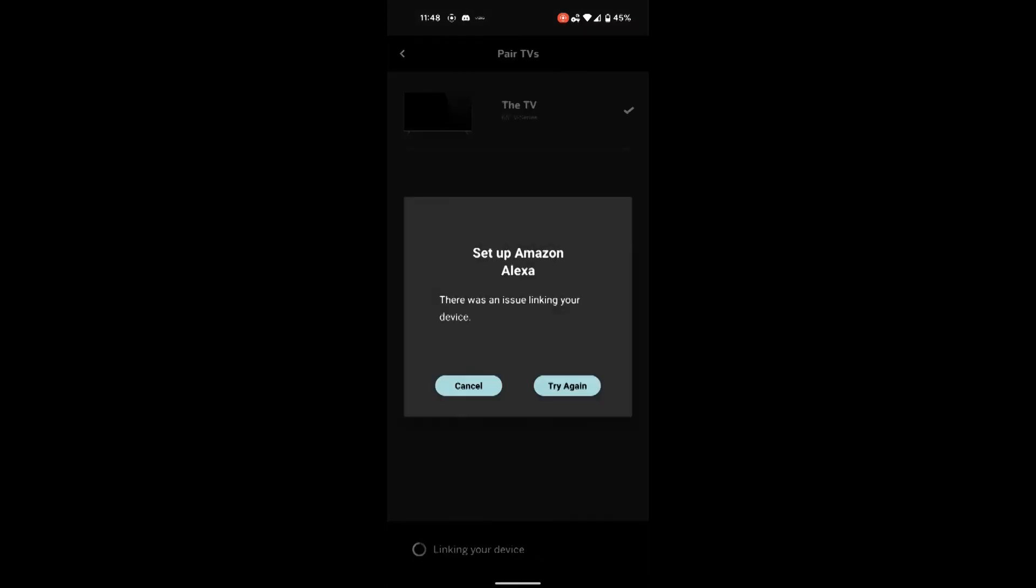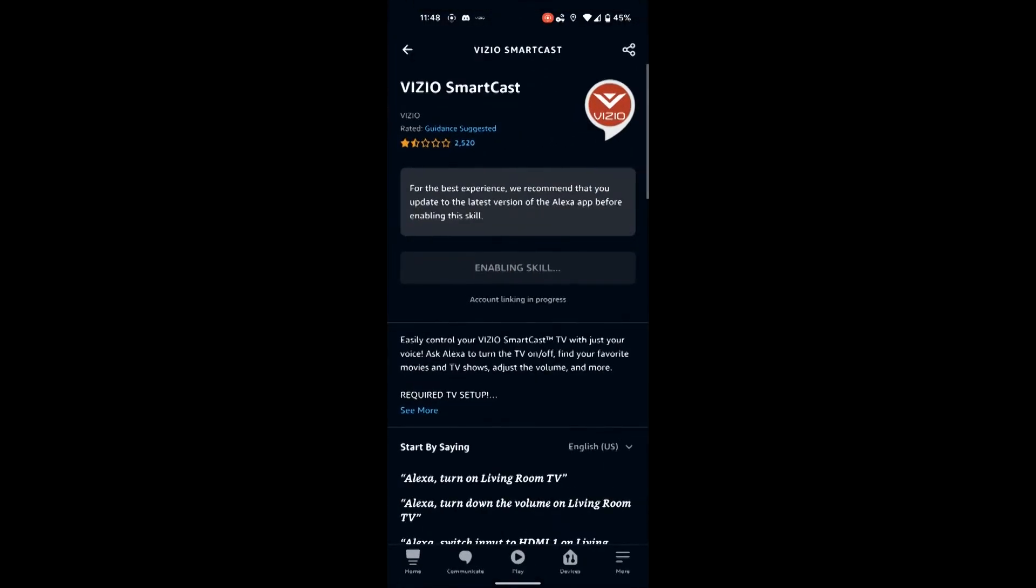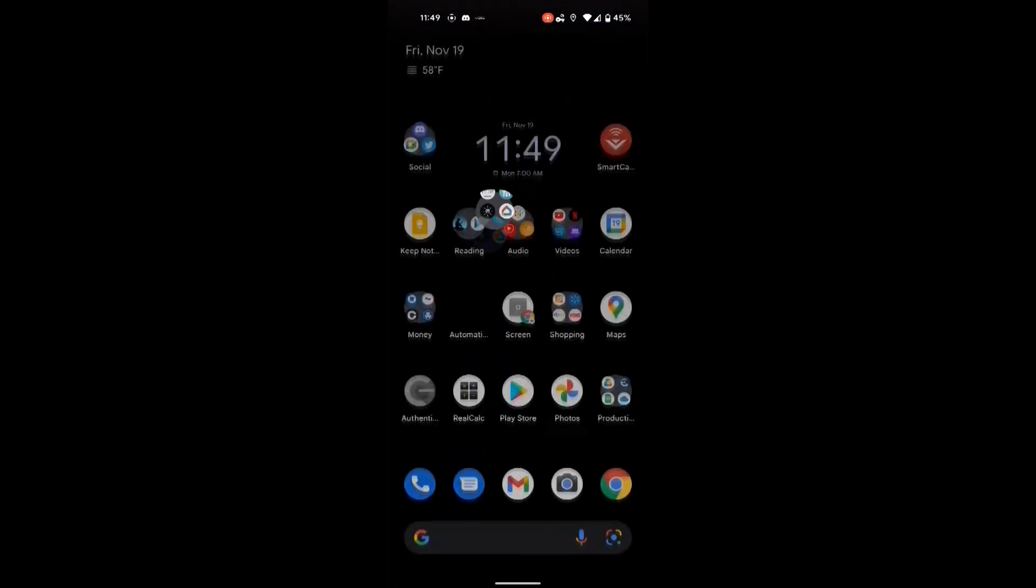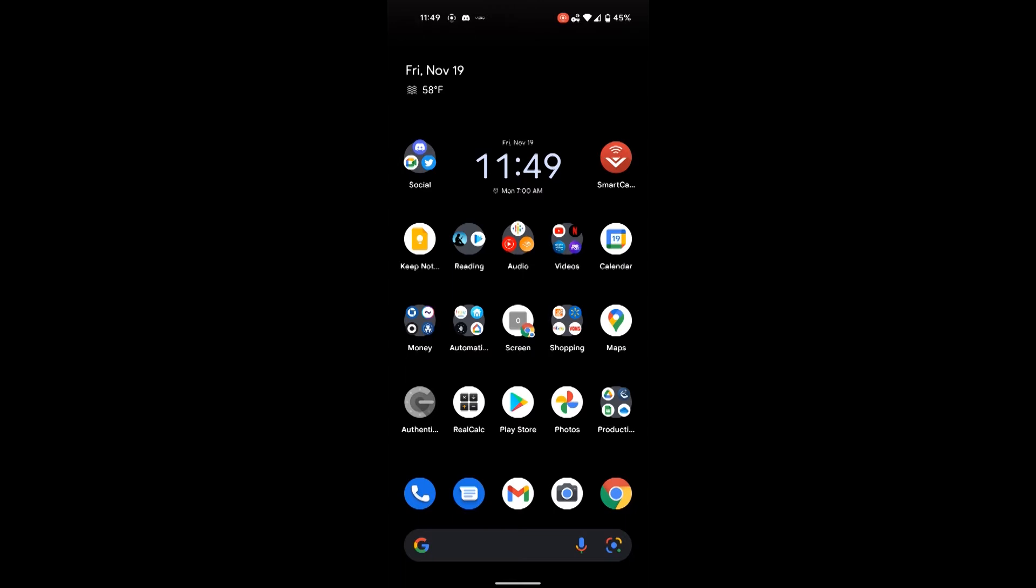So after a while I figured out that basically this is resolved by deleting the SmartCast app on your phone, which I'm doing here right now.